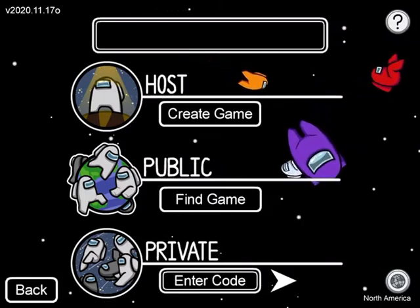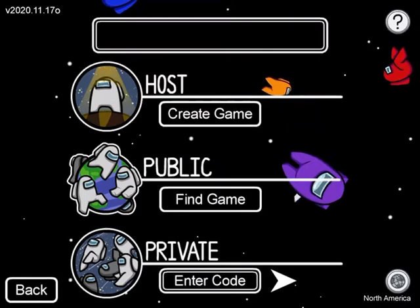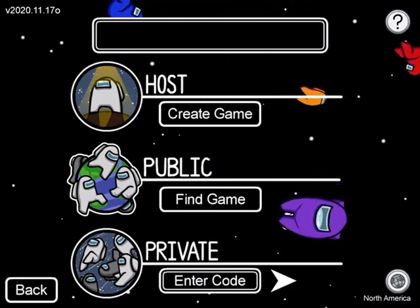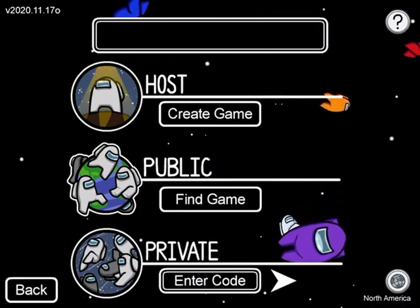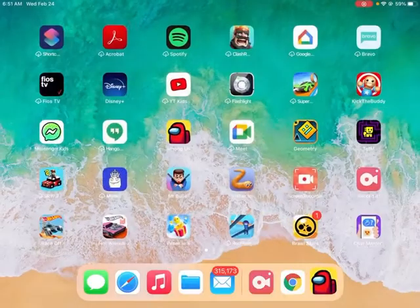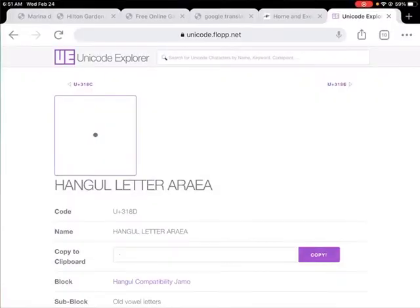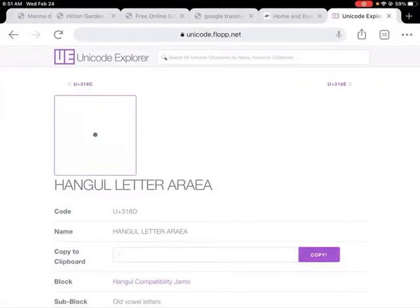So what I'm going to be teaching you to do is get this period name — the link for this is in the description. First of all, you want to go to Google on Unicode Explorer, and then you need to find the code U+318D.